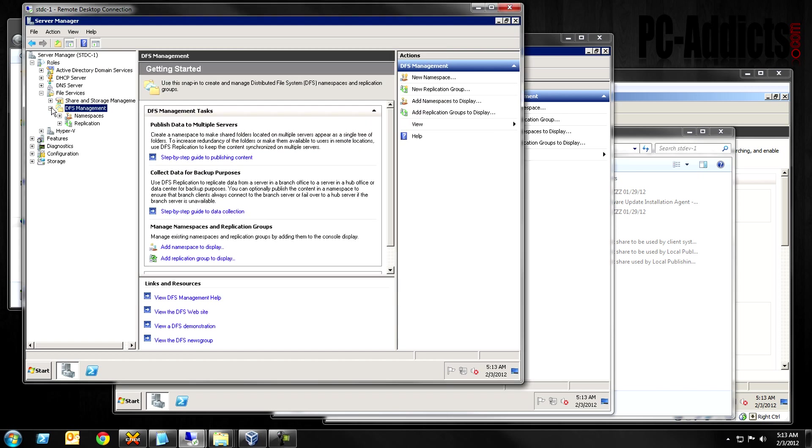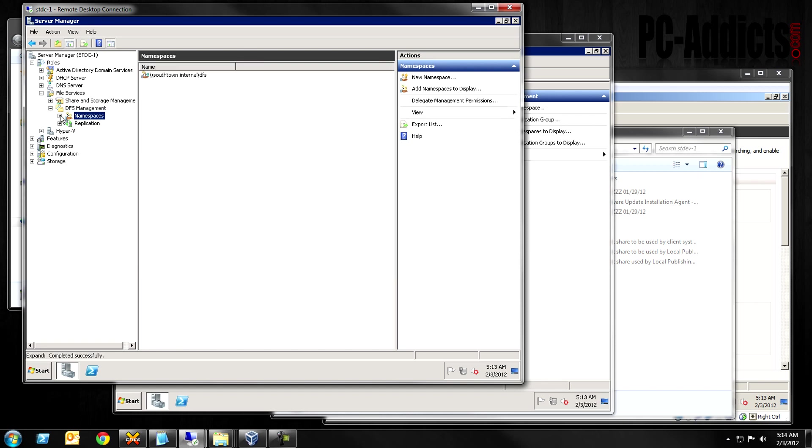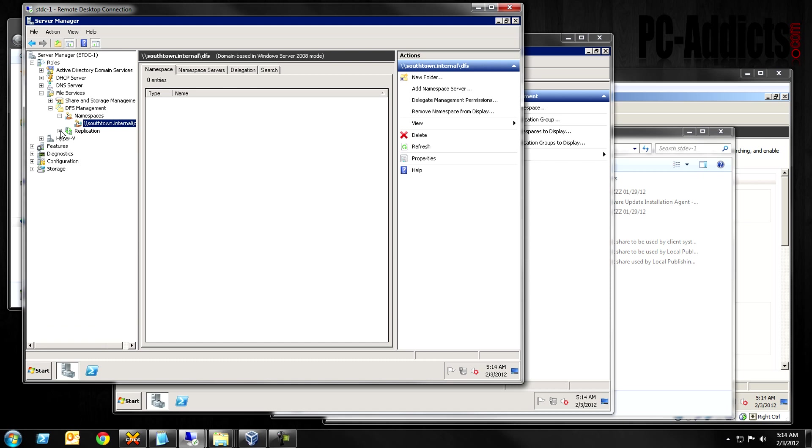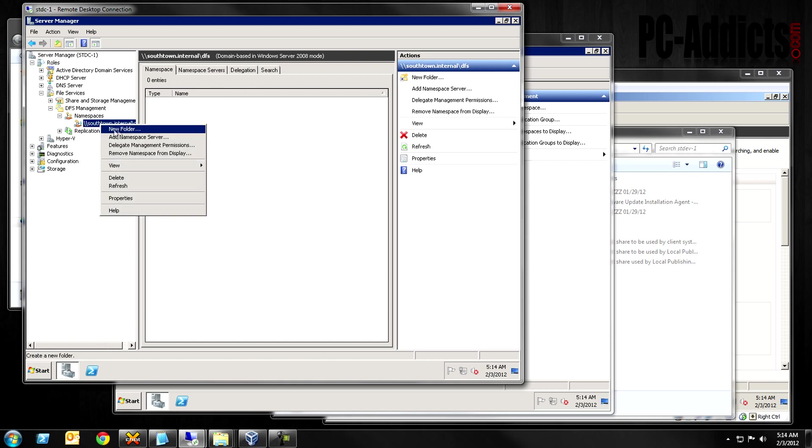Let's go ahead and expand this. Take a look at what we got here. So, now we have, under namespaces, you can see we have a new namespace. We don't have any folders or anything yet under here. In replication, we're not concerned with yet. So, don't worry about all that right now. What we need to do is, we need to add folders to this namespace.